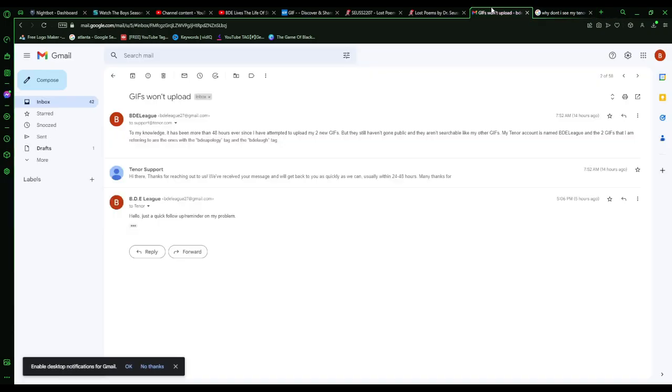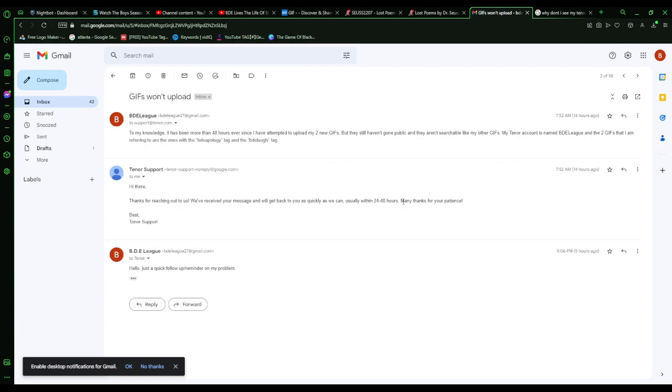And so I did. 'Hi there, thanks for reaching out to us. We've received your message and we'll get back to you as quickly as we can, usually within 24 to 48 hours. Many thanks for your patience.'